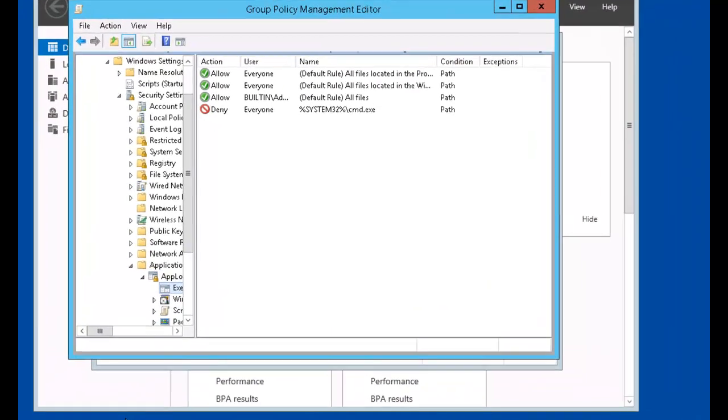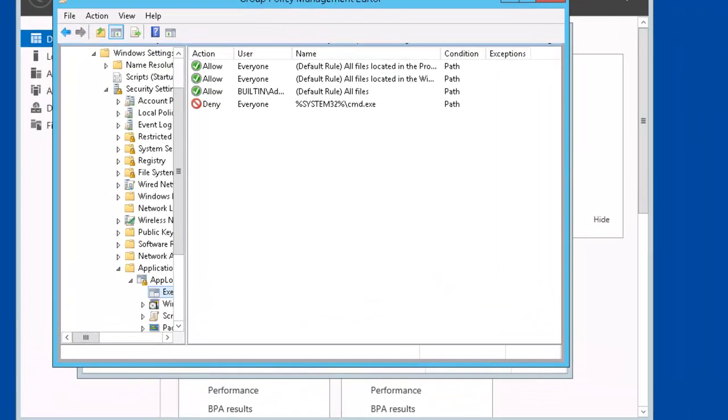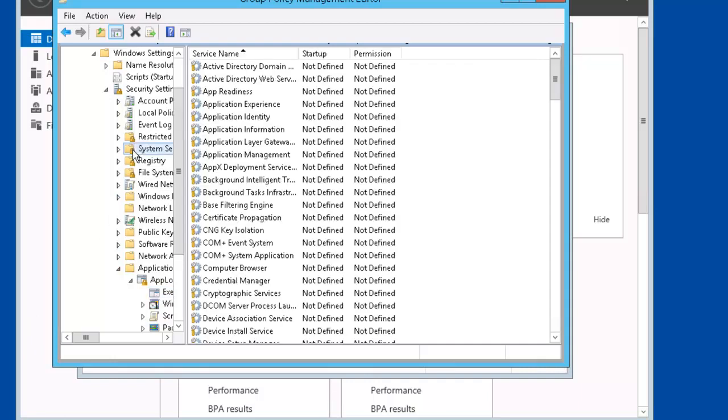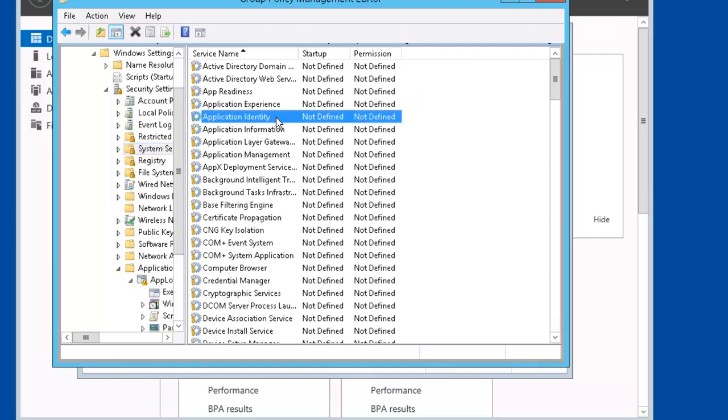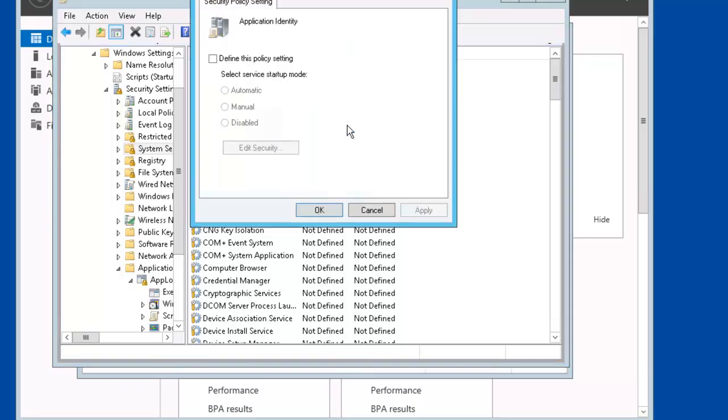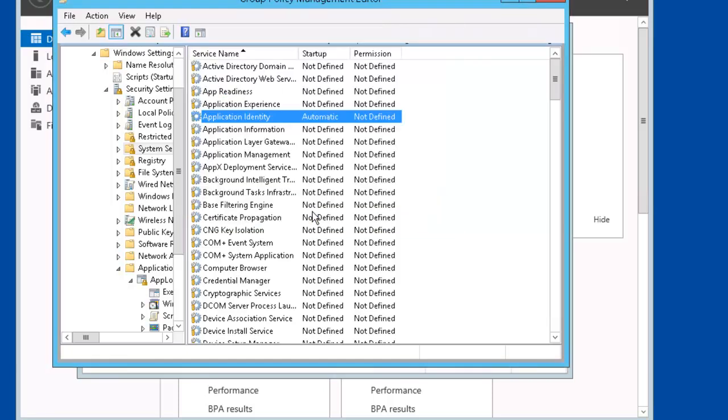Our next task is to set up AppLocker dependent services. So we'll select System Services. Then Application Identity. Right mouse click. Properties. Define this policy. We're setting it up for Automatic Startup. And click OK.